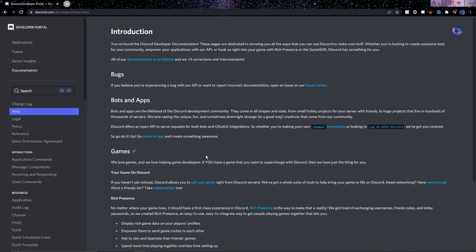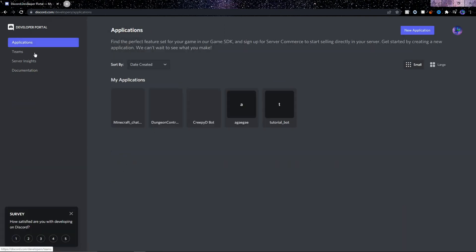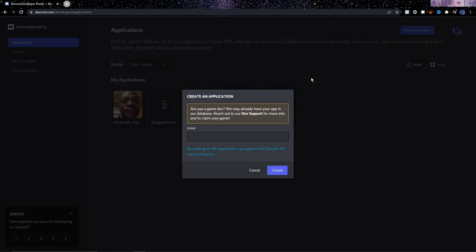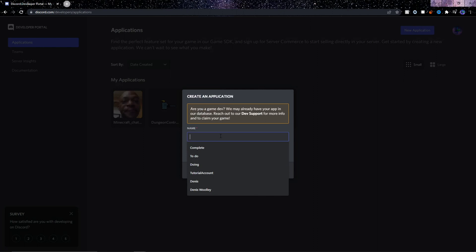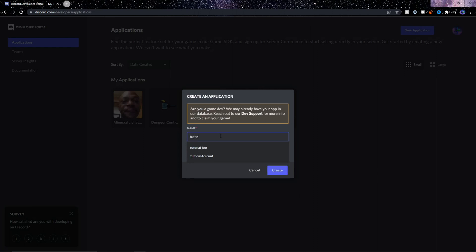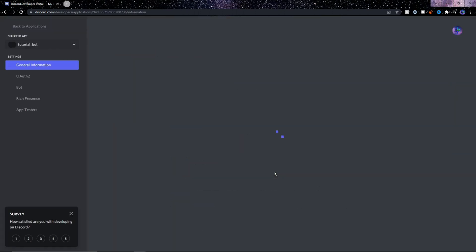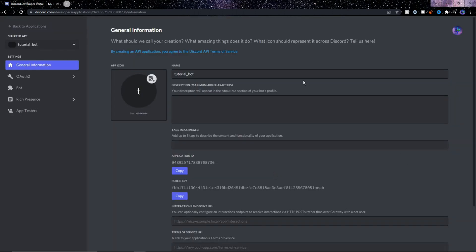On this website, which I'll link in the description, we need to go to Applications at the top left, and then at the top right click New Application. Call it whatever you want — I'll call mine Tutorial Bot. You can then fill in this info if you want.